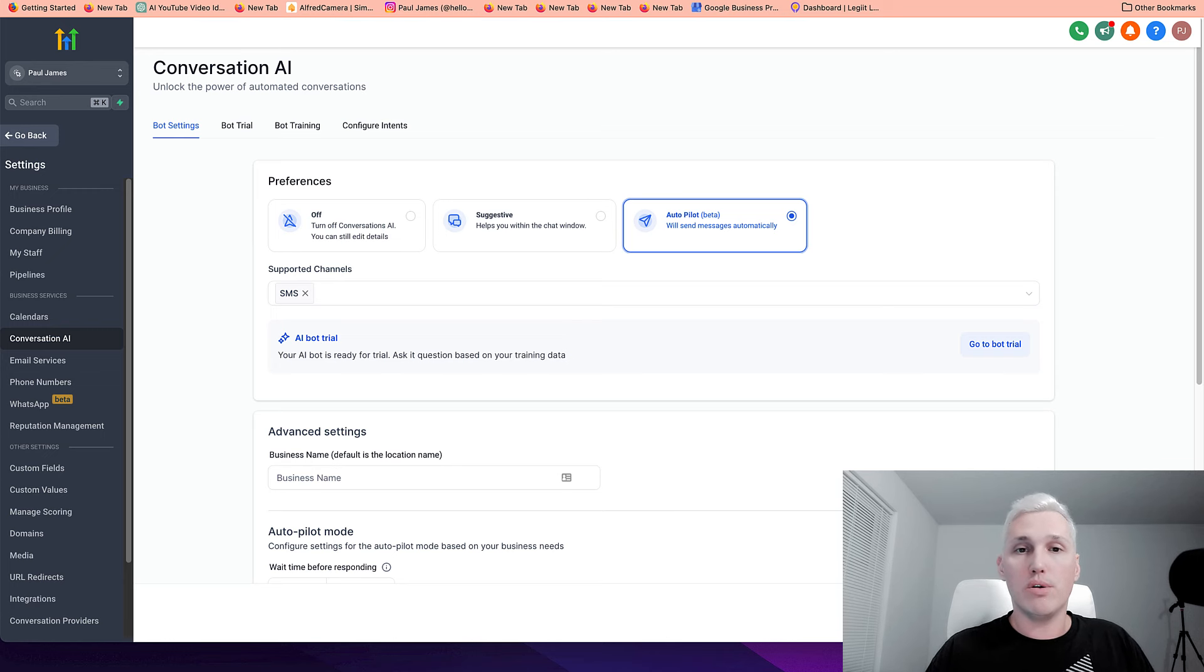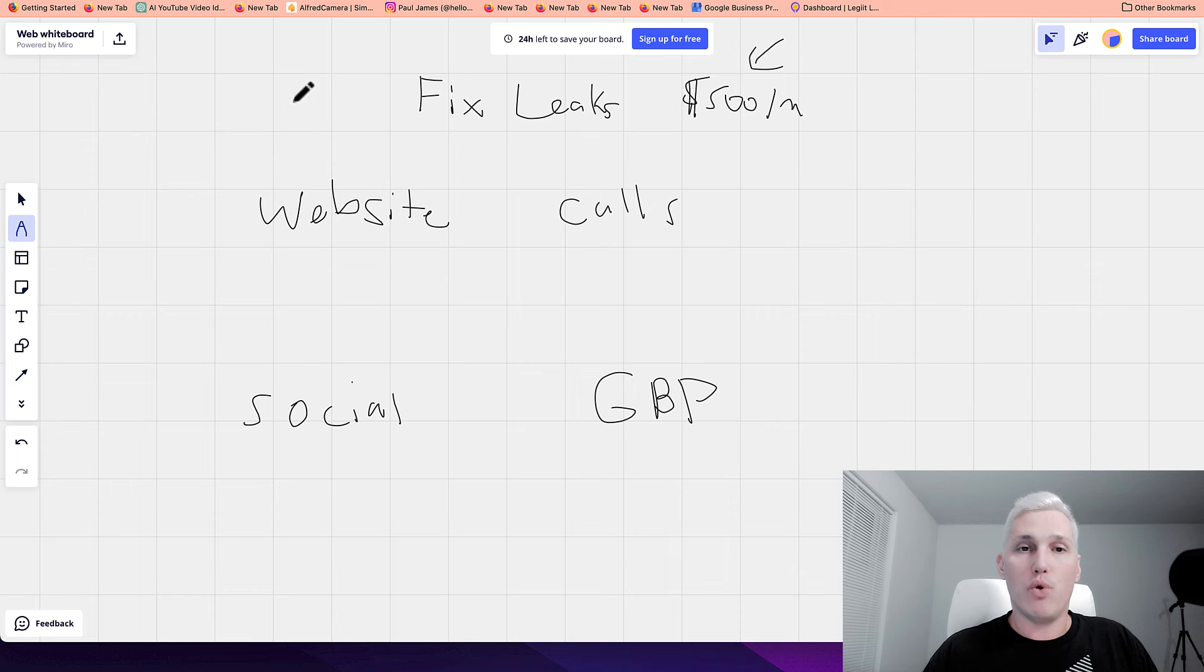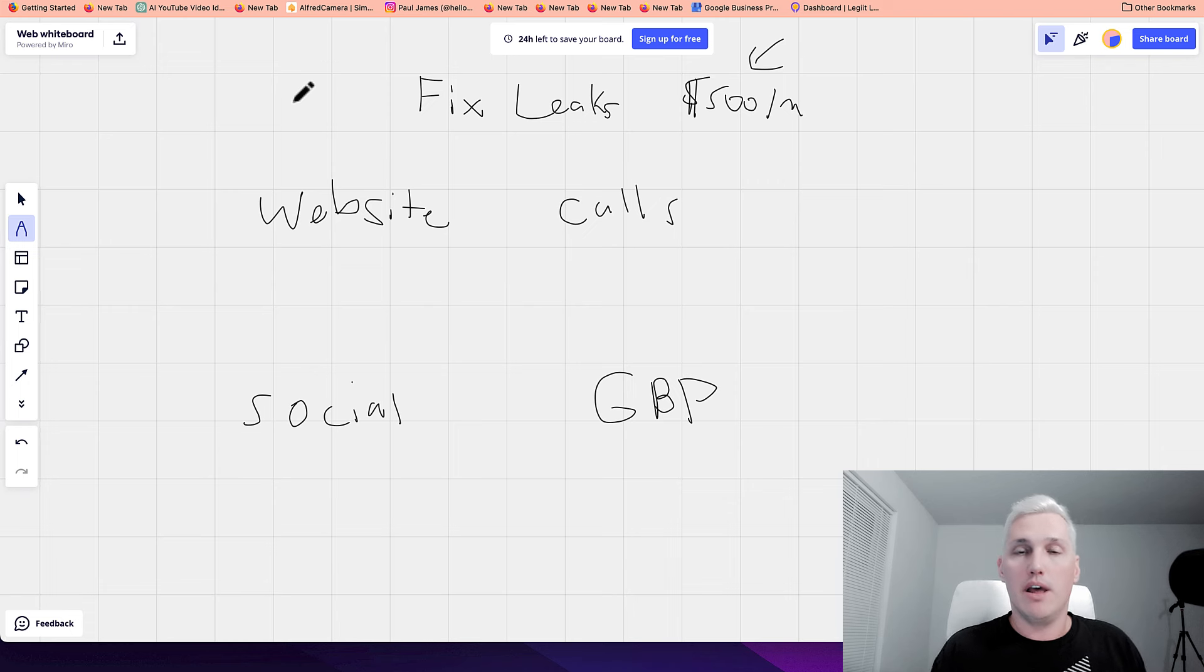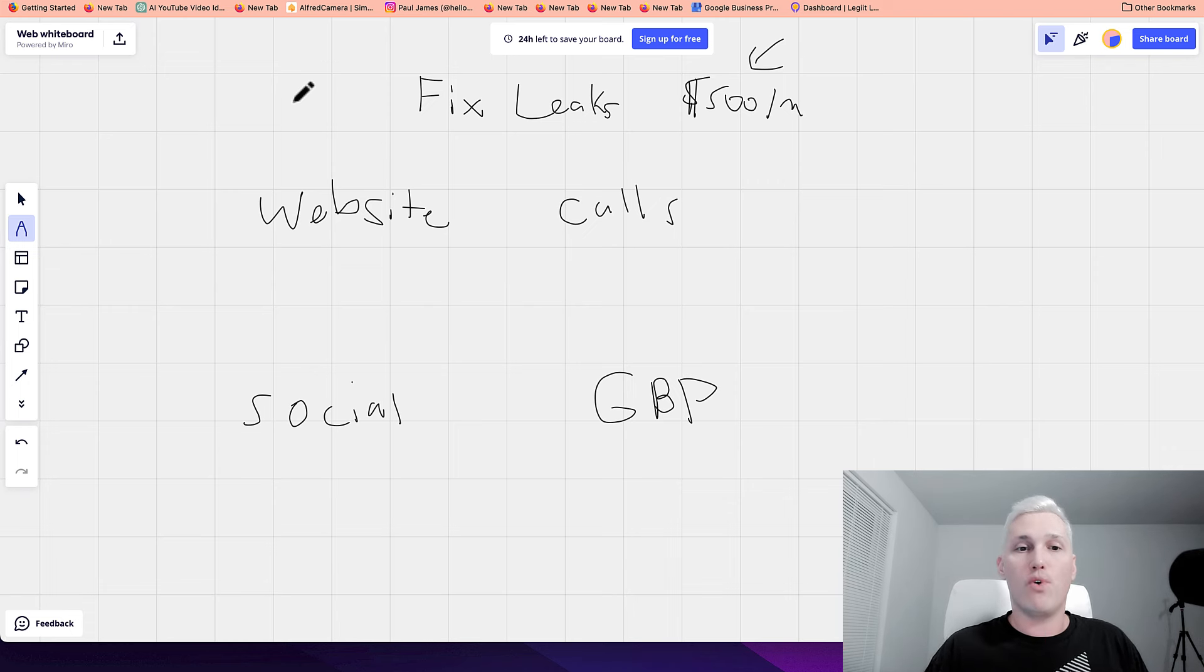So when someone goes to the website, before they leave, an AI bot will reach out and say, Hey, did you need help with something? Maybe they say, yeah, I'm interested in getting my lawn cut. Great. What's your address? And the bot will actually do all this for them.